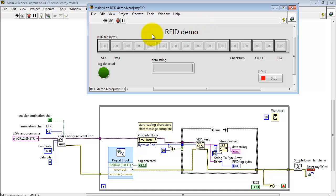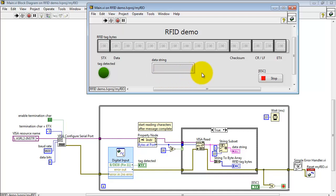Now let me acquaint you with the front panel display. This array shows the bytes as read from the RFID reader. This Boolean indicator shows the state of the reader's tag detected line, and this string indicator shows these data bytes as an ASCII string.